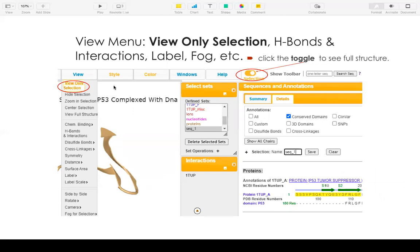After your selection, you can view only your selection by clicking the view only selection. If you want to see the full structure, you can click the toggle to see the full structure.